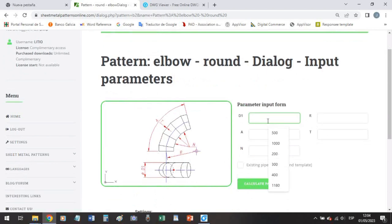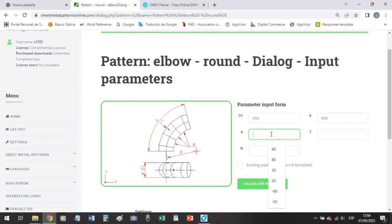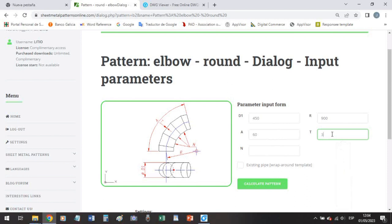Well here we have 450 millimeters here, 900 here. Not a complete normal elbow but a 60 degrees. Let's say it is with the pipe.